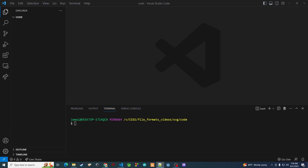SVGs are just XML, so we're literally just going to be writing an XML file. In order to actually view this as we're coding it, I want to create a local server that I can run this on so we can see the image as we're working on it. I'm going to create two files: an index.html file where I'll put the SVG so we can render it on screen, and then the actual SVG itself.